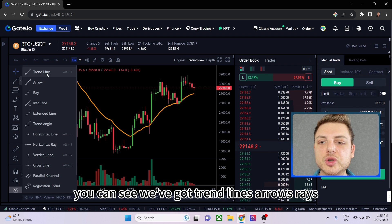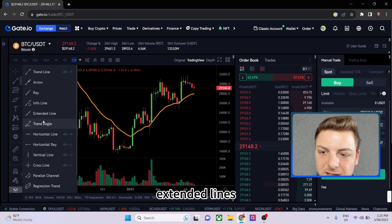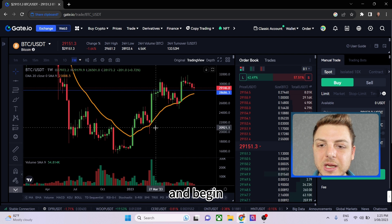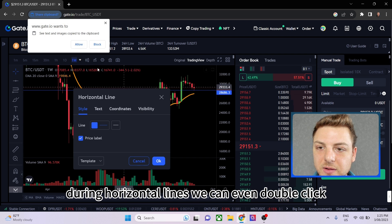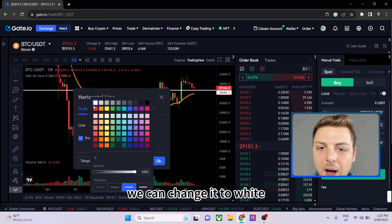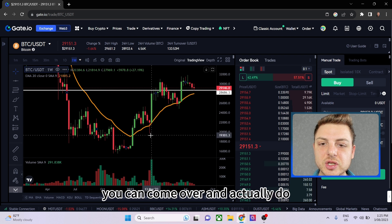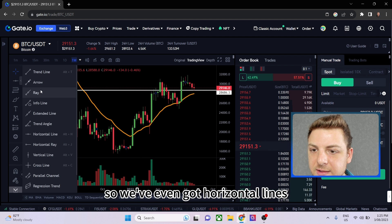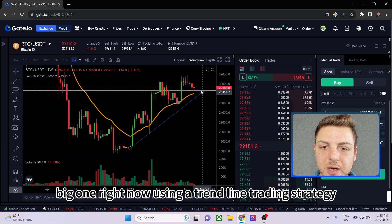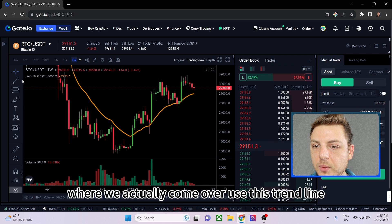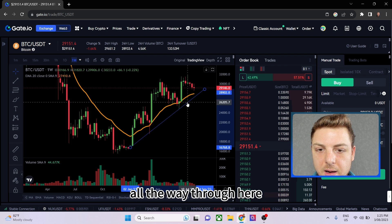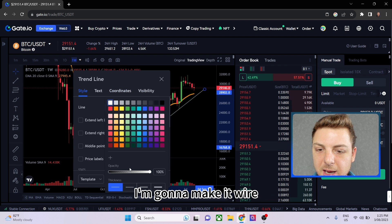Next we've got trend lines — including arrows, rays, extended lines, trend angles, and horizontal lines. You can come onto the chart and draw horizontal lines, then double-click to make them thicker or change their color to white. I personally love using trend lines. I'm actually trading Bitcoin right now using a trend line strategy — I draw the line and extend it up through the price action, make it white and thicker for visibility.